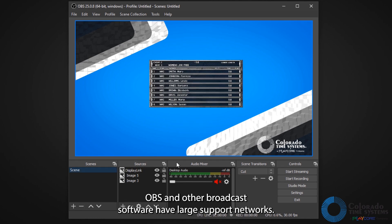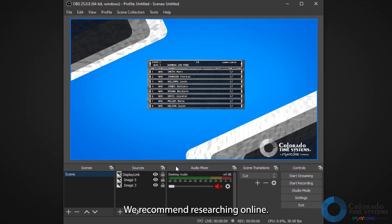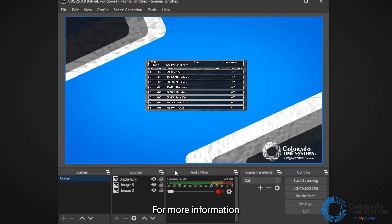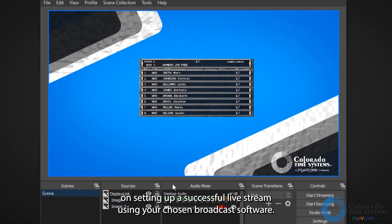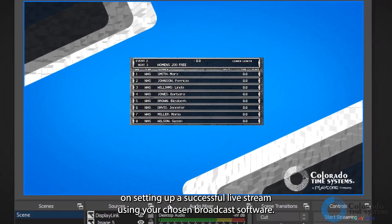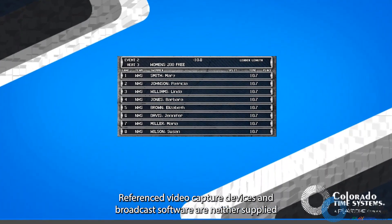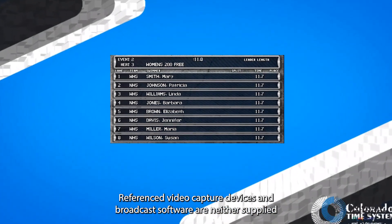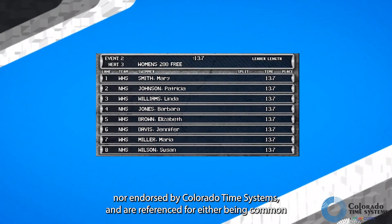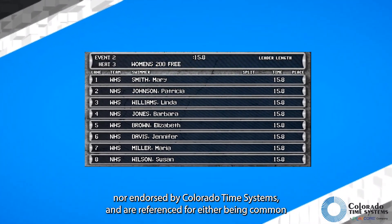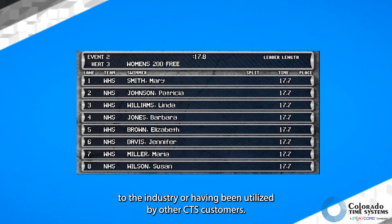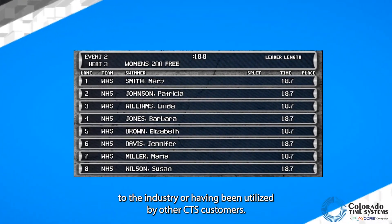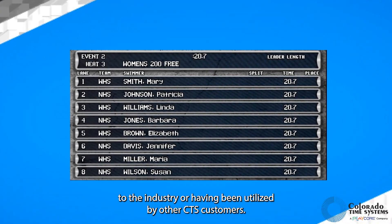OBS and other broadcast software have large support networks. We recommend researching online for more information on setting up a successful live stream using your chosen broadcast software. Referenced video capture devices and broadcast software are neither supplied nor endorsed by Colorado Time Systems and are referenced for either being common to the industry or having been utilized by other CTS customers.